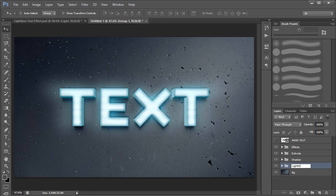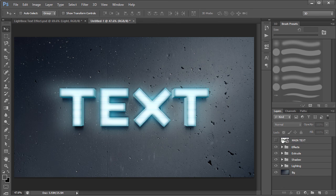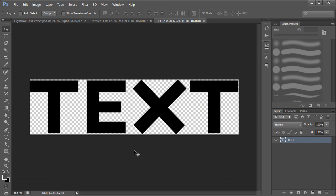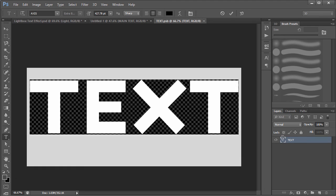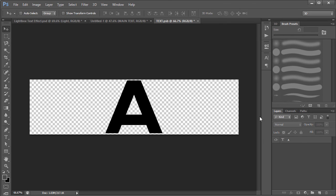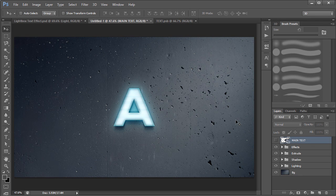Select both lighting layers, press Ctrl+G, and name the group 'lighting'. Now go ahead and double-click the main Smart Object. It'll open the pre-comp — change the text to whatever you want, like a letter or your logo. Press Ctrl+S to save. Come back and everything updates automatically.